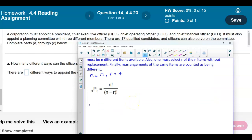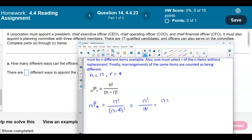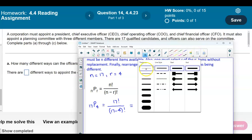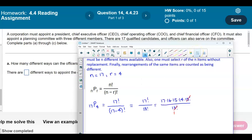So that means we have 17 permutation 4, which equals 17 factorial divided by (17 minus 4) factorial. In the numerator we have 17 factorial, and 17 minus 4 gives us 13 factorial. We can simplify the numerator to 17 times 16 times 15 times 14, and then stop at 13 factorial because that's what we have in the denominator. Since 13 factorial divided by 13 factorial equals 1.